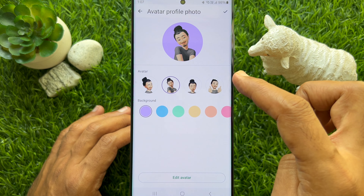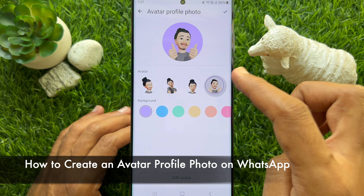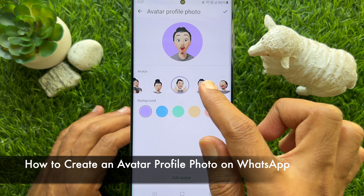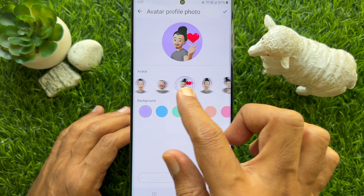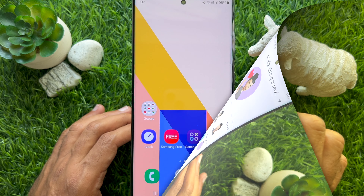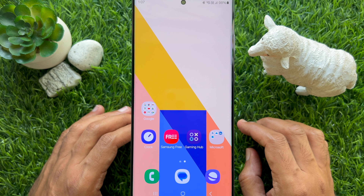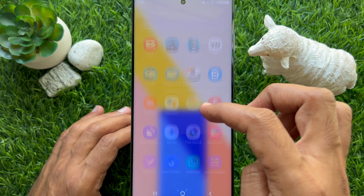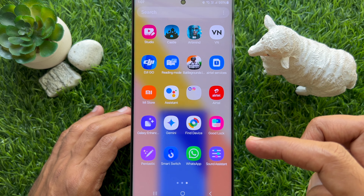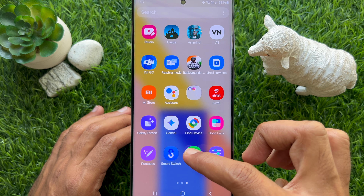Hello everyone. Today I would like to show you all how to create an avatar profile photo on WhatsApp. Let's have a look. First, open WhatsApp on your smartphone.